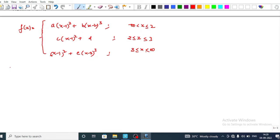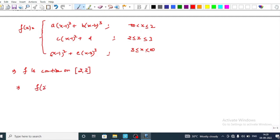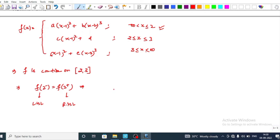Since f has a continuous second derivative, f must be continuous at x = 2 and x = 3. At x = 2, the left-hand limit must equal the right-hand limit: f(2⁻) = f(2⁺). Substituting into the function gives us equation 1: a = c + d.